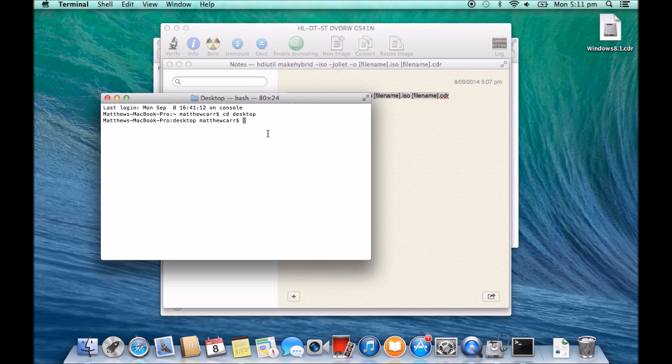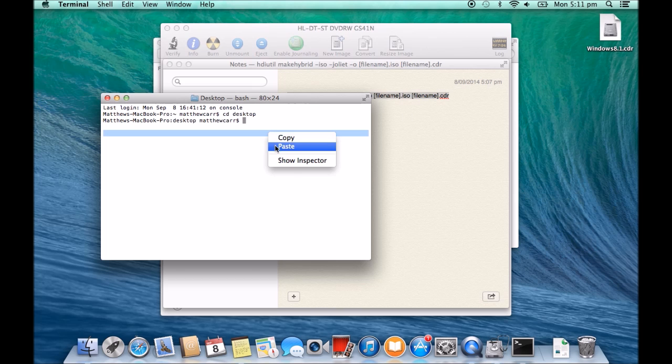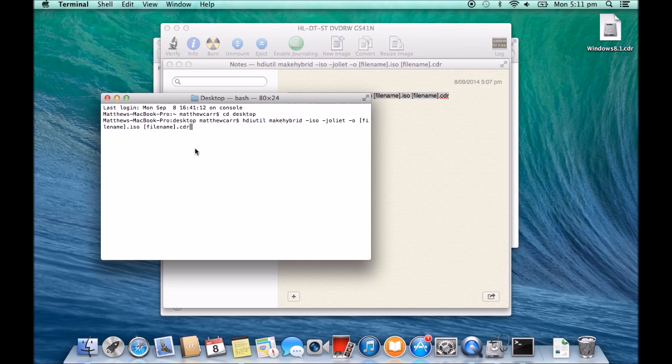Next one here is we go Paste and we copy in this command. So hdiutil, make, hybrid, ISO, and so on. Now in here we have our file name of the CDR.